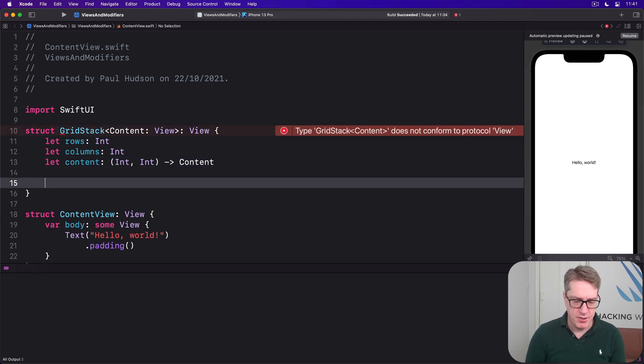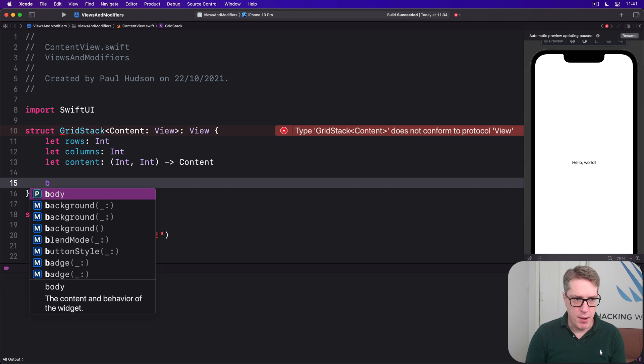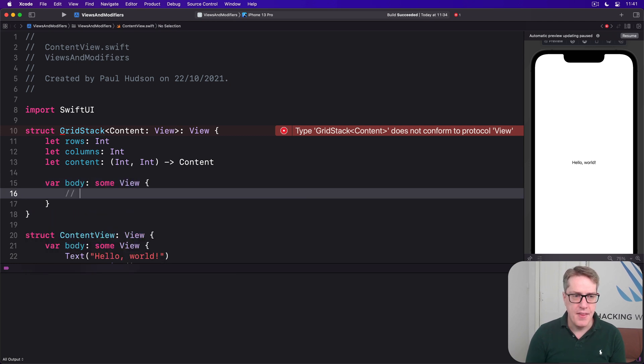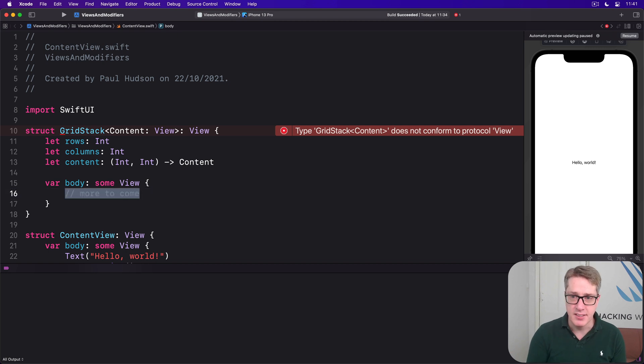Then we have var body, some view and that's where our code to render the GridStack comes in.